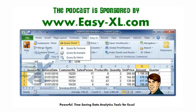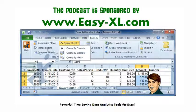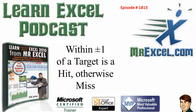MrExcel Podcast is sponsored by Easy-XL. Learn Excel from MrExcel Podcast, Episode 1815.